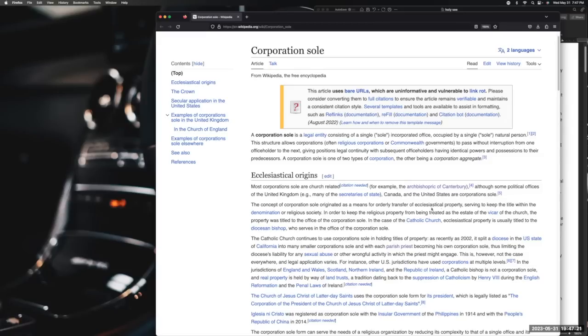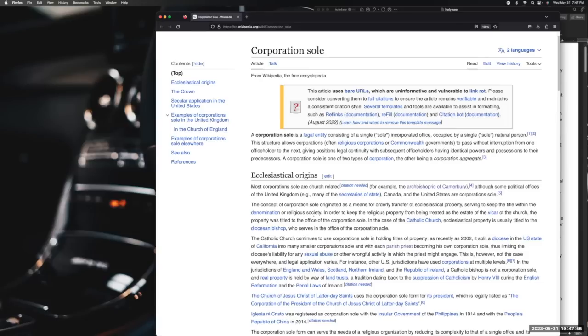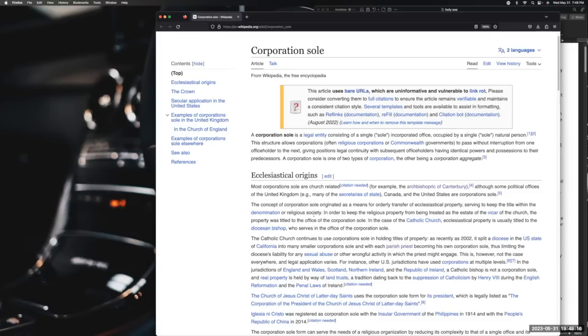The concept of corporation sole originated as a means for orderly transfer of ecclesiastical property, serving to keep a title within a denomination or religious society. That tells you right there it's all about money. This is why there are so many different denominational sects in Christianity. You have Church of God, Church of Christ, Church of God in Christ, Baptist, Seventh Day Adventists - there's so many. Just like you have many denominations with our currency: one dollar bill, five dollar bill, two dollar bill, ten dollar bill, 25, 50, and 100. Denominations are related to money, and who controls the printing of that money controls that nation.